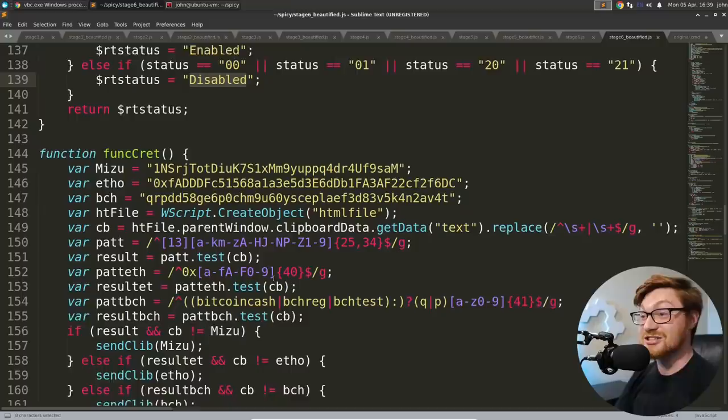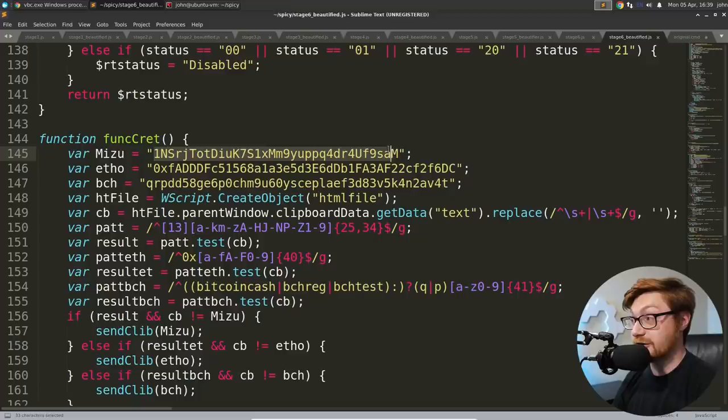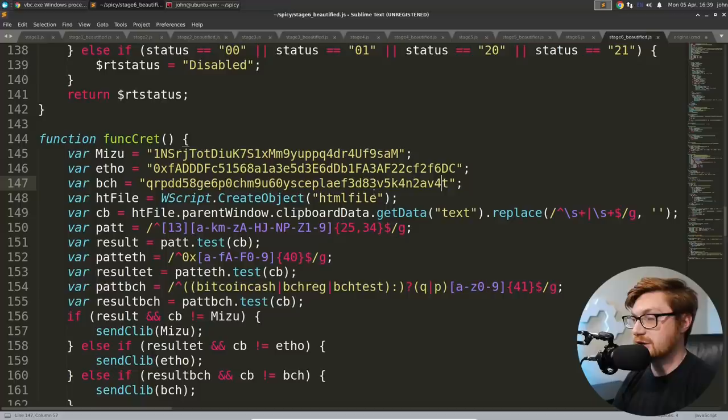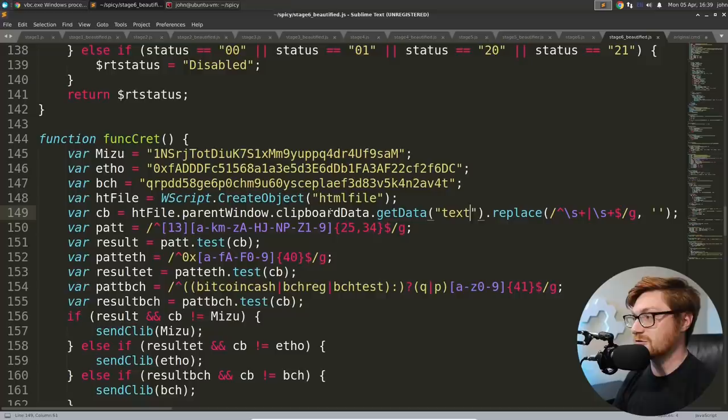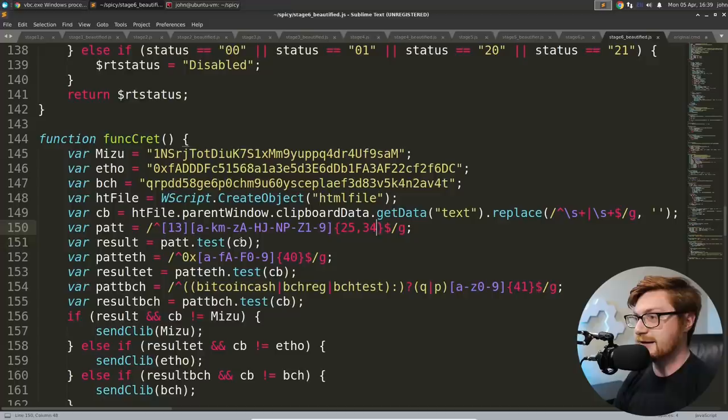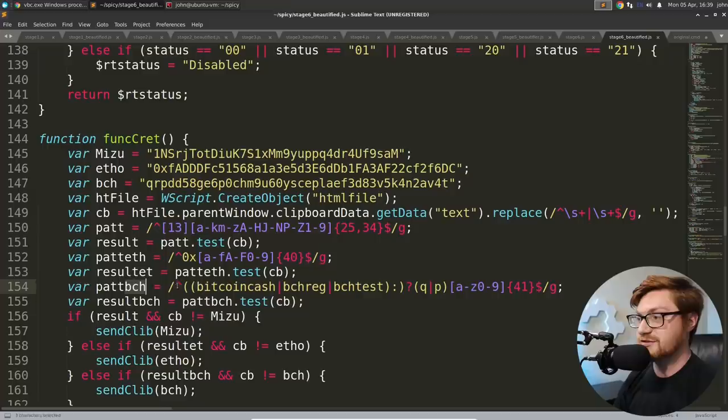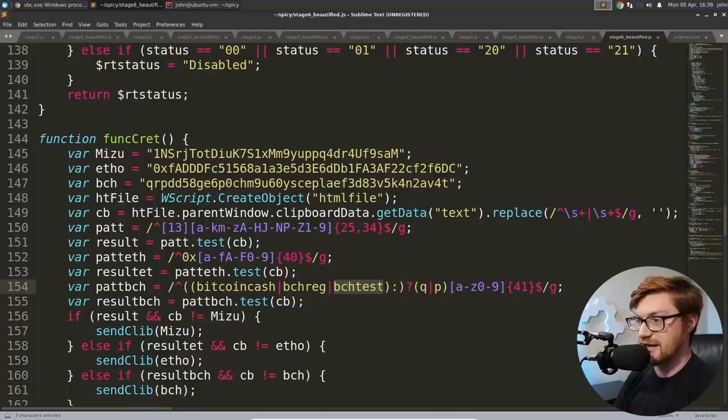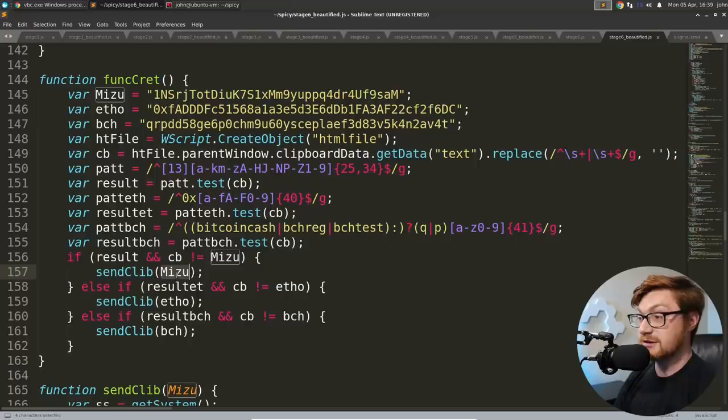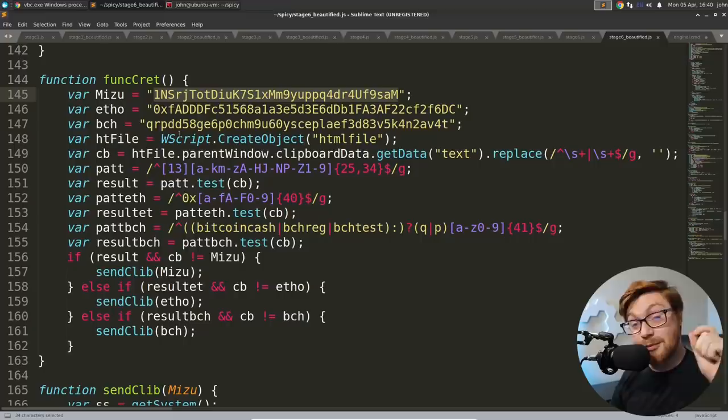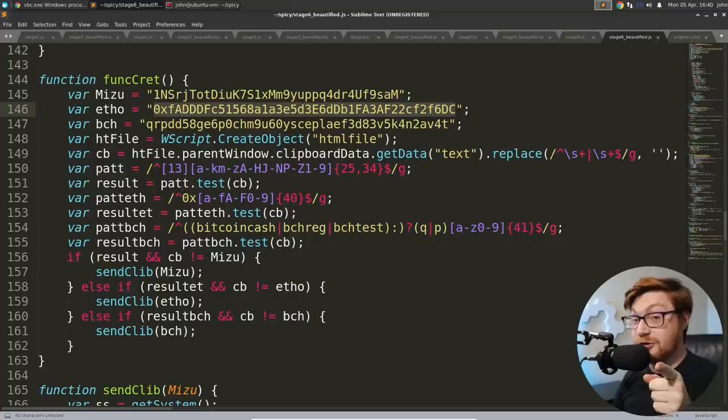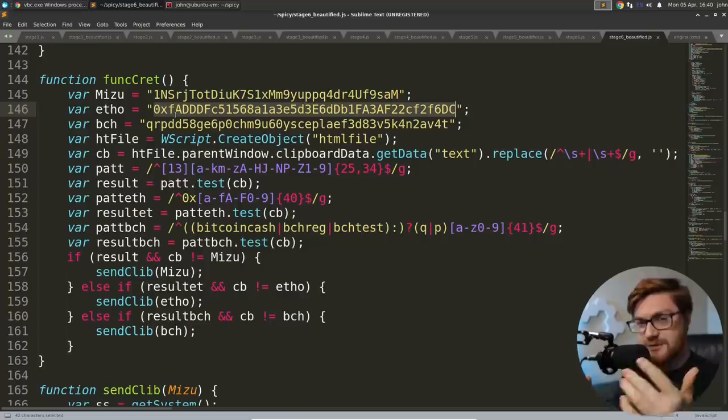Get system. We'll get the operating system name or the caption here using WMI, the windows management instrumentation. Same thing with the OS version and ENV. I'm not positive what that is. ENV enabled disabled. Is that get enabled AV maybe? I think that makes sense. Get enabled AV because defender could be in those couple of different States. But this, this function I think is neat. Funk Cret, has this Misu variable, has this Etho variable and BCH variable. It creates an HTML file object where it grabs the text from clipboard data and replaces stuff out of it.